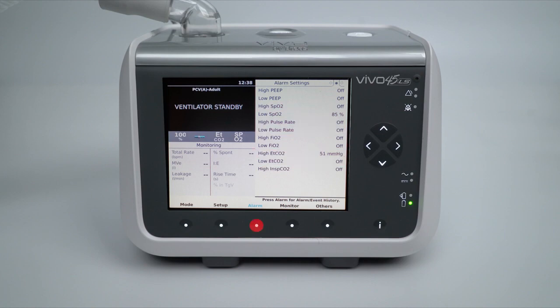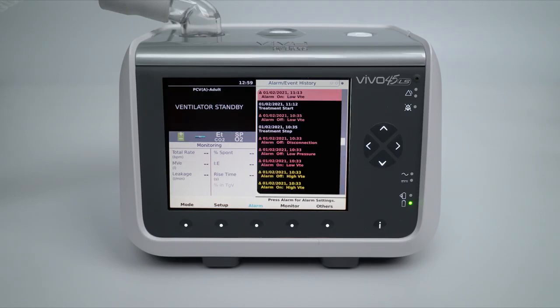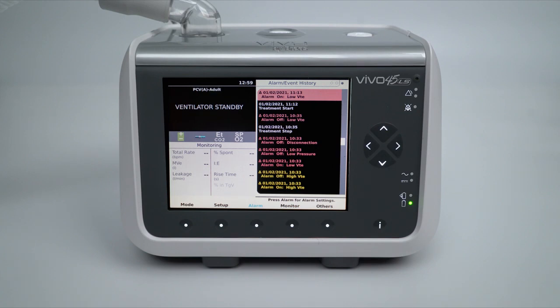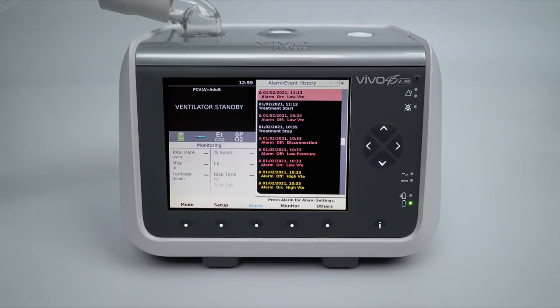By pressing the alarm menu button again, the user will move to the third tab to view an alarm and event history. The most recent activated alarms or logged events are listed at the top. Each alarm and event that occurs on a Vivo 45 LS is recorded with a date and time stamp. In addition, each alarm and event are color-coded to assist the user in viewing the logged occurrences. Events illustrated in white indicate changes to the ventilator modes and settings, changes in the power source, and results of pre-use testing. Events illustrated in red or yellow indicate an activated alarm — the type of alarm, date and time of activation and reset is logged. The event history stores the last 200 logged events and can be viewed individually by using the up and down navigation keys, or page by page by using the right and left navigation keys.